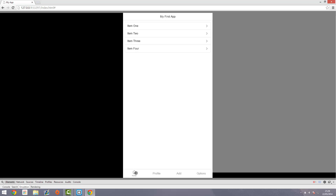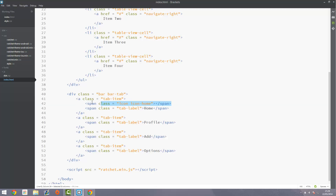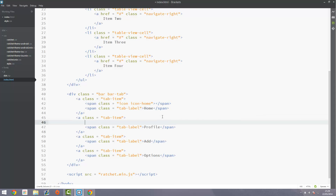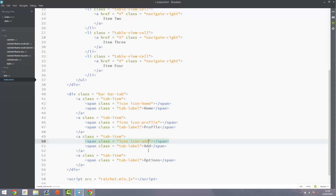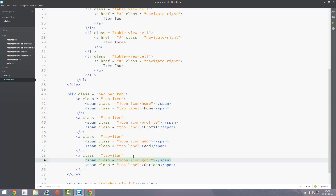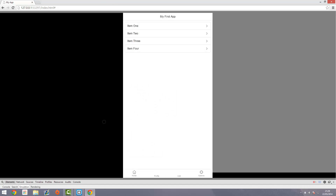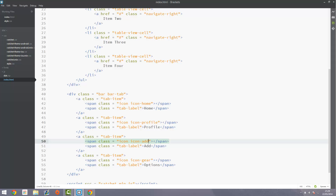You can see the home icon there and the text has automatically gone smaller. We'll also add icons for each of the other ones — if you're going to use one icon you may as well use all of them. For Profile, I believe the icon is 'person', and for Add it's 'plus', and 'gear' for the options. Sorry, I made a mistake there — it's 'plus' for Add and 'person' for Profile.